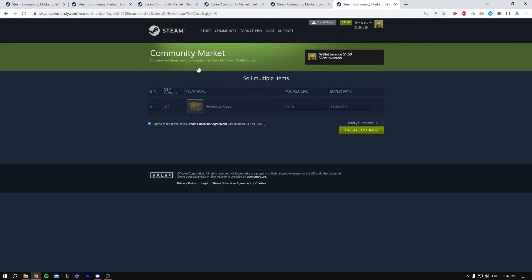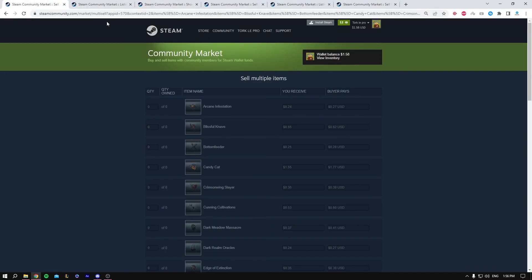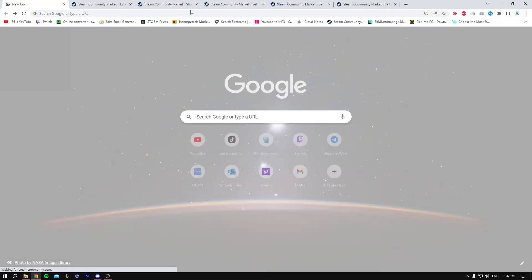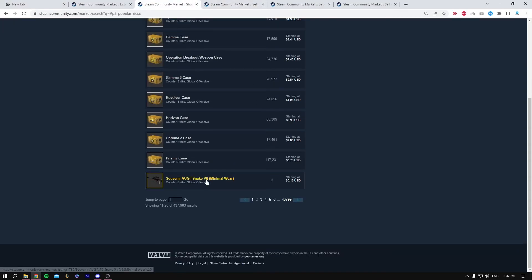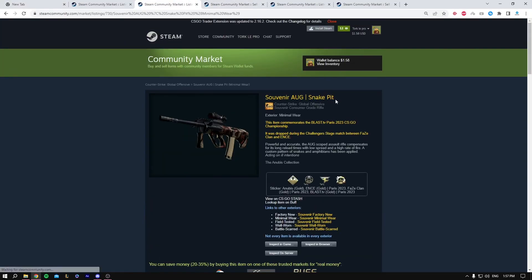This could work with many items except skins. For example, we have a sticker — you could make a listing for the sticker. But this cannot work with skins, so if you try making a listing to sell multiple items using a skin, it won't work.